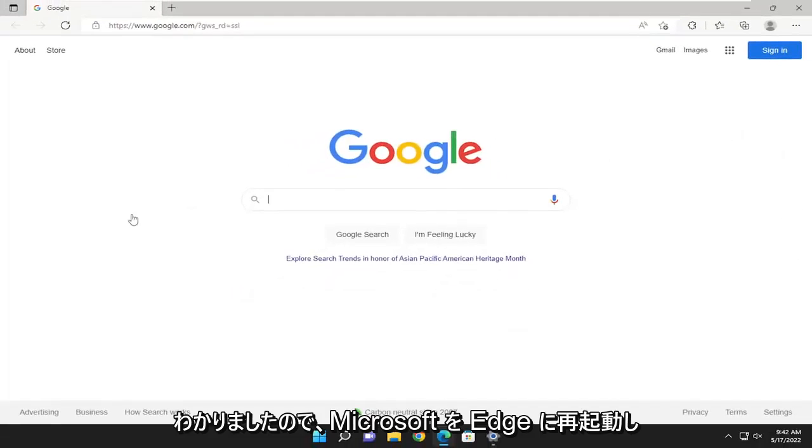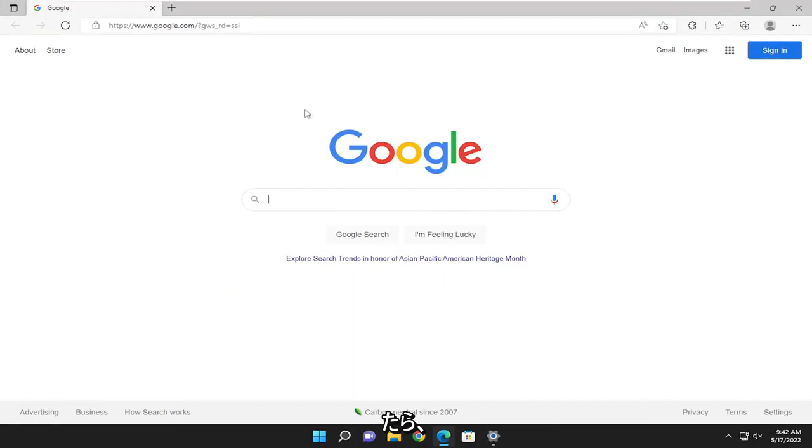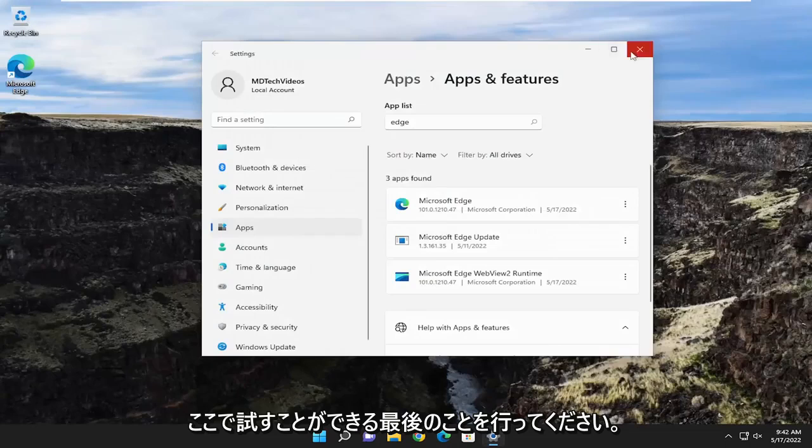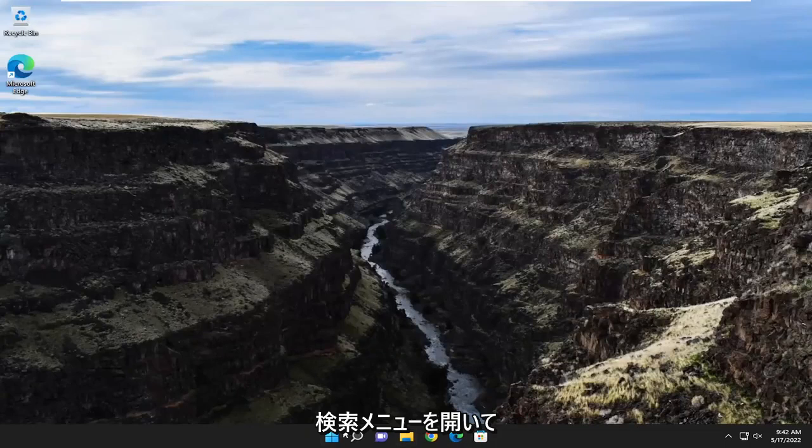Okay, so hopefully once it relaunches Microsoft Edge, you should be good to go. One final thing you can attempt here as well: